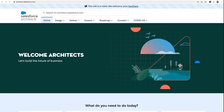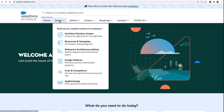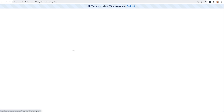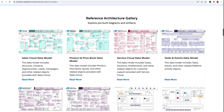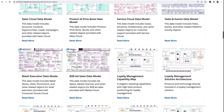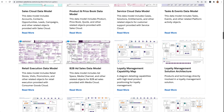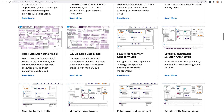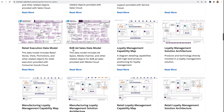So let's head on over to the architect digital home, architect.salesforce.com, to get started. From here, I'm going to click on Design, then Reference Architecture Gallery, and here you'll see the newest data models that we've published. If you don't see the data model you're looking for, let us know in the comments. Teams across Salesforce add new data models every month.